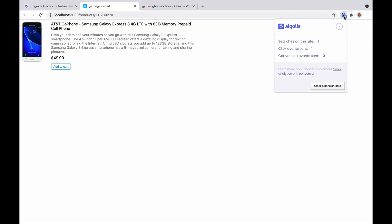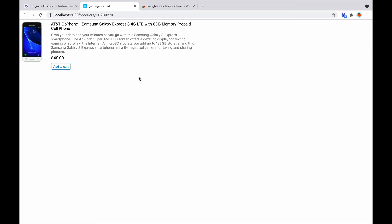Next, let's look at how to send a conversion event to Algolia. What is a conversion is completely up to us. In this example, we will trigger the conversion events when we click on the add to cart button.